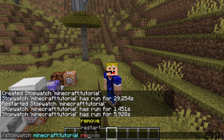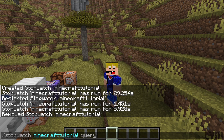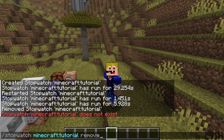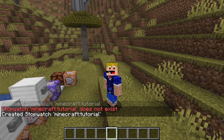The final option is to remove the stopwatch. If you do this and try to query it, you'll see that it doesn't exist anymore — we just removed it, so that doesn't work. That means you would have to create it again just like this.